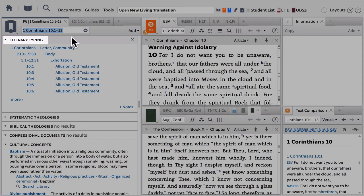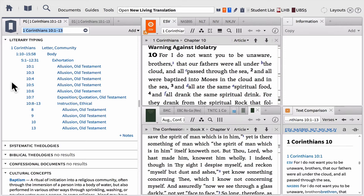Literary typing is basically a genre breakdown of the passage you're studying. It has various purposes — you can do powerful searching with this section, and it's also nice to see how they've broken down and outlined the text and identified what type of literary genre your text belongs to.